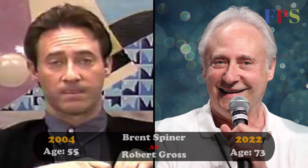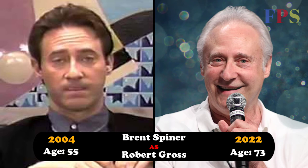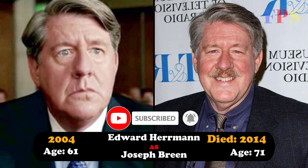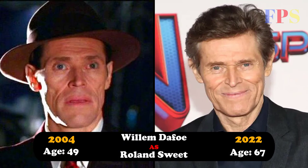Brent Spiner as Robert Grace, Edward Herrmann as Joseph Brin, Willem Dafoe as Roland Sweet.